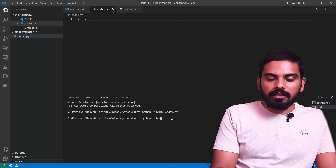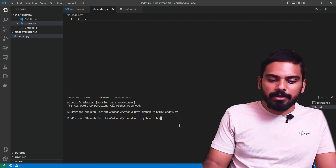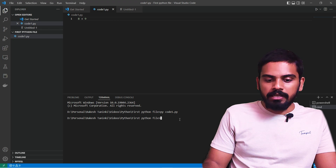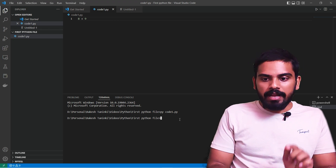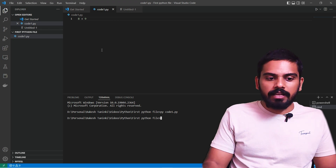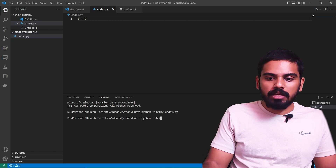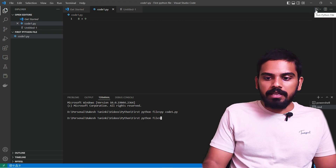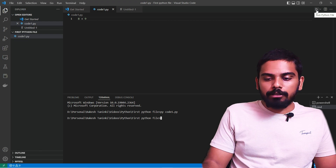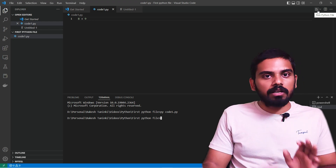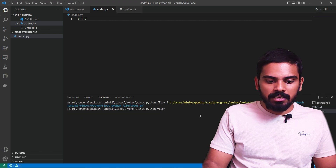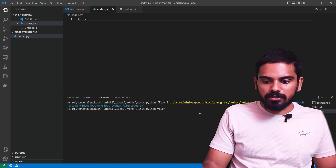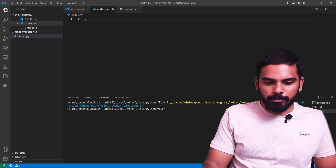We don't have output yet because we haven't added a print statement. Let's explain the second way of execution. On the top there is a play icon. If you hover over this play icon, you can click on 'Run Python File'. If we click on it, it will execute the same way.